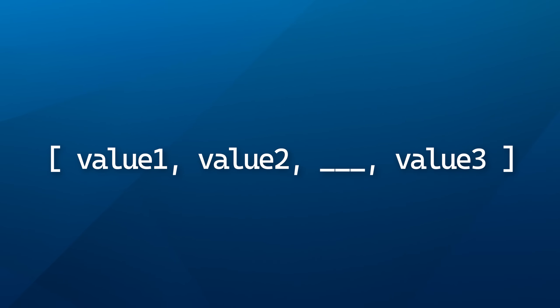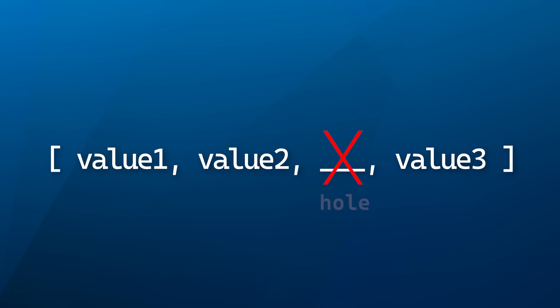And the other thing to understand is that for some object types, like an array which can hold multiple things, some of those things might be empty or undefined, just not set. And these are called holes.